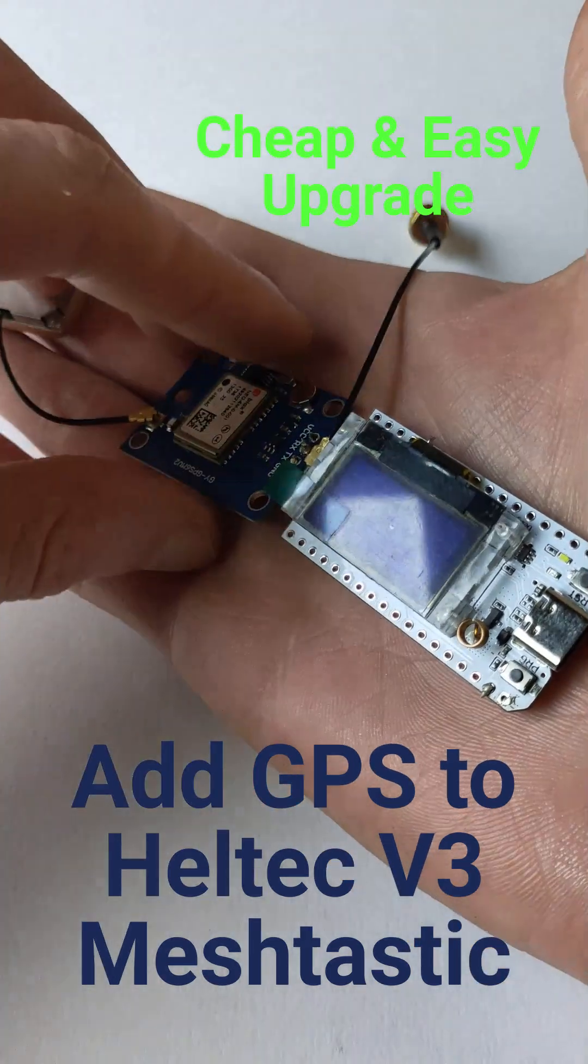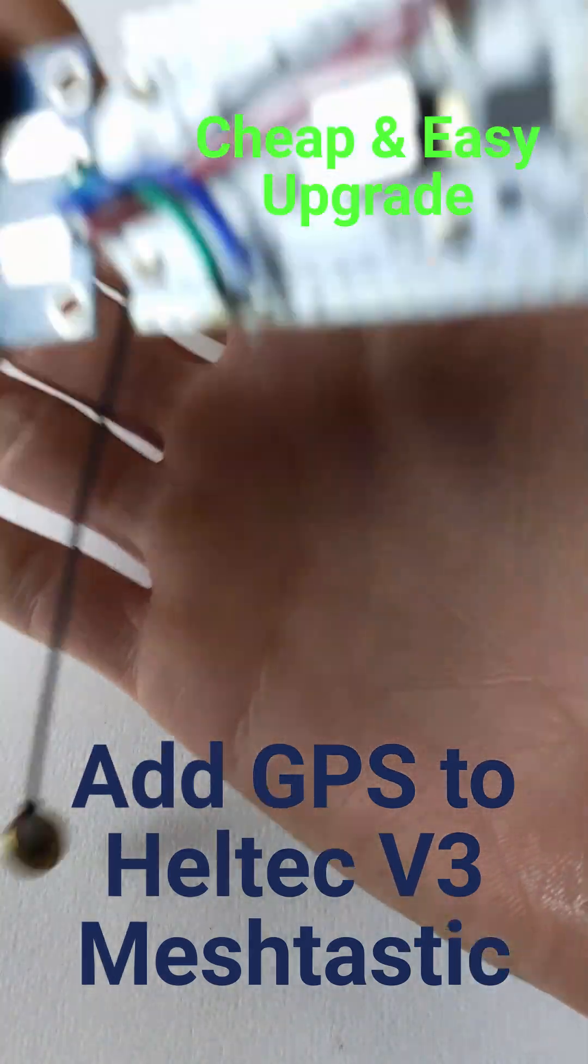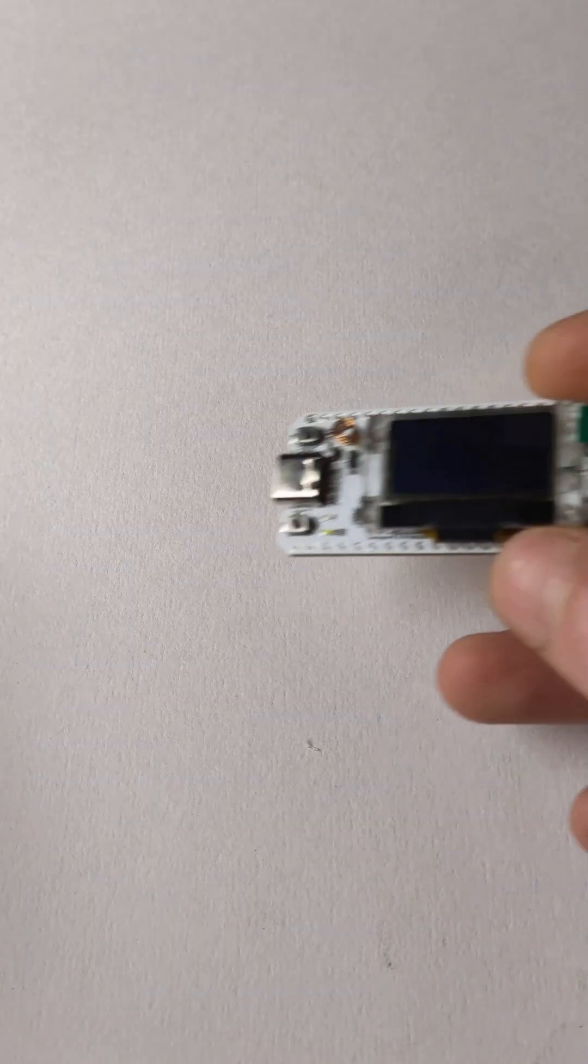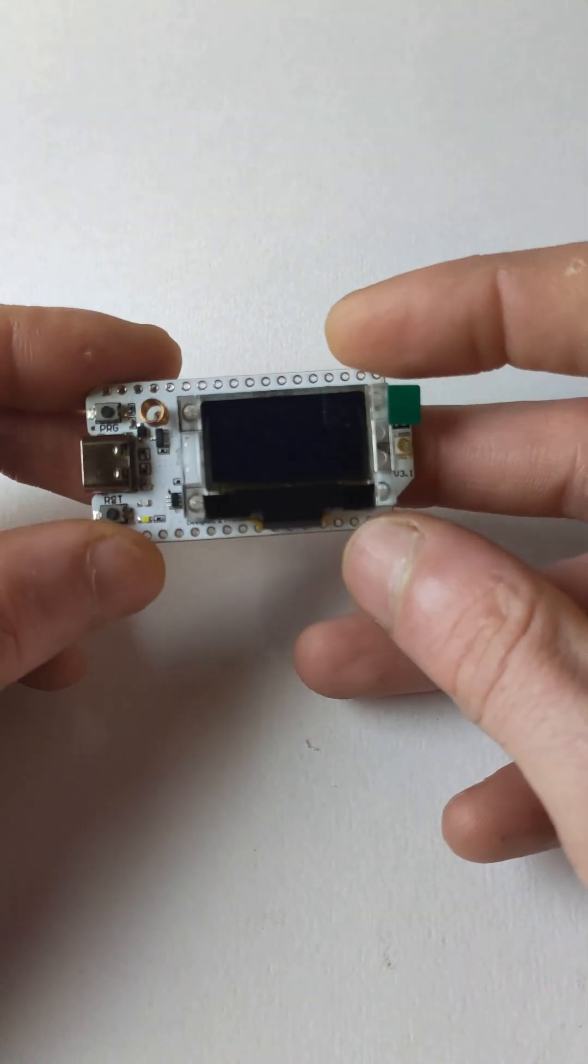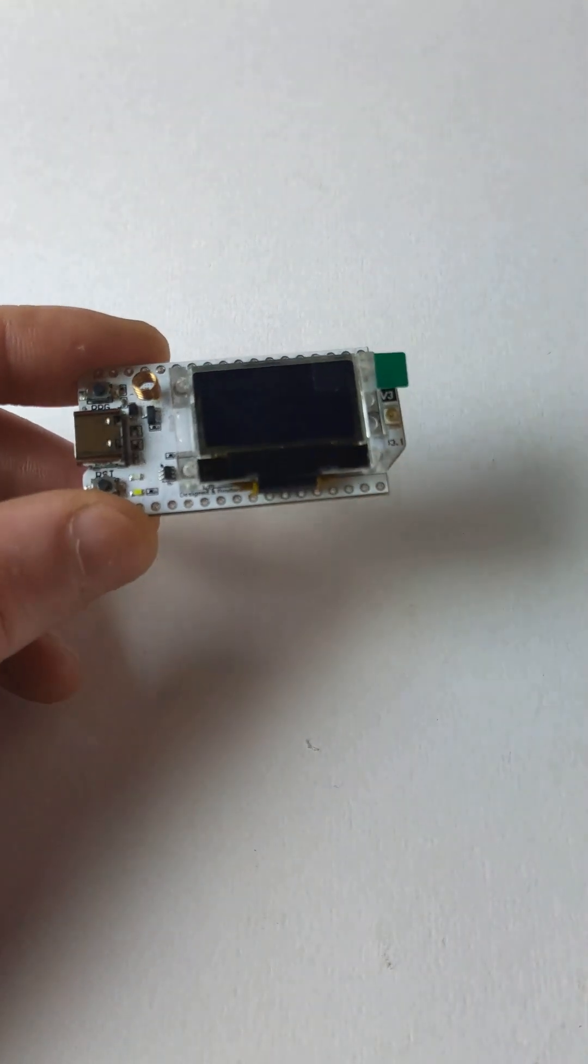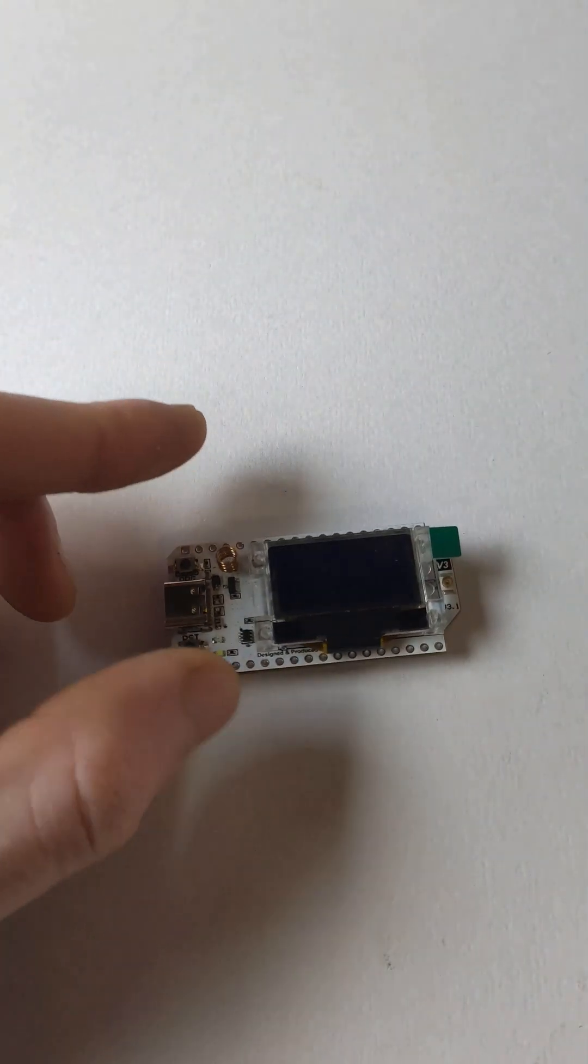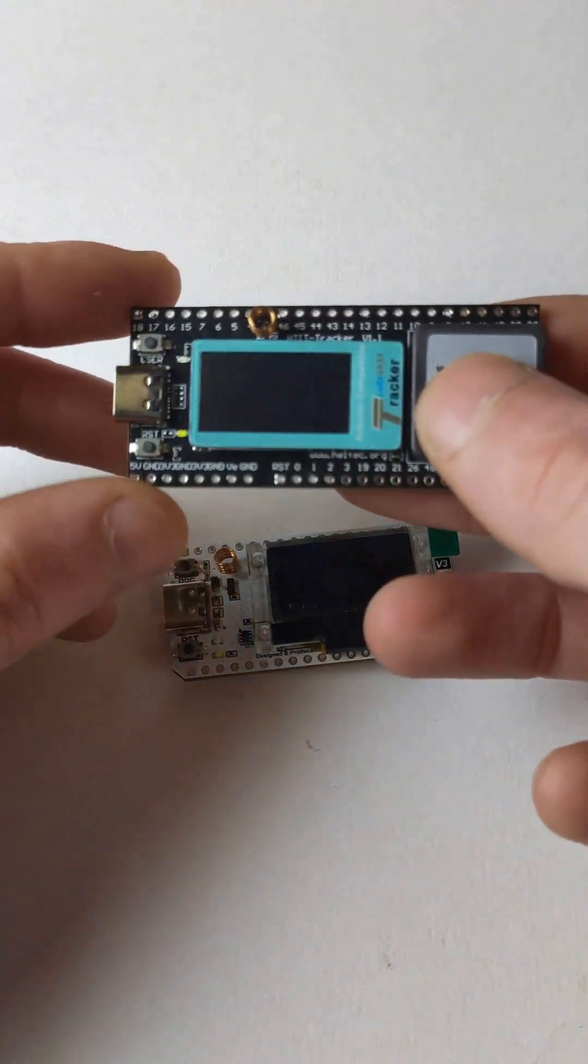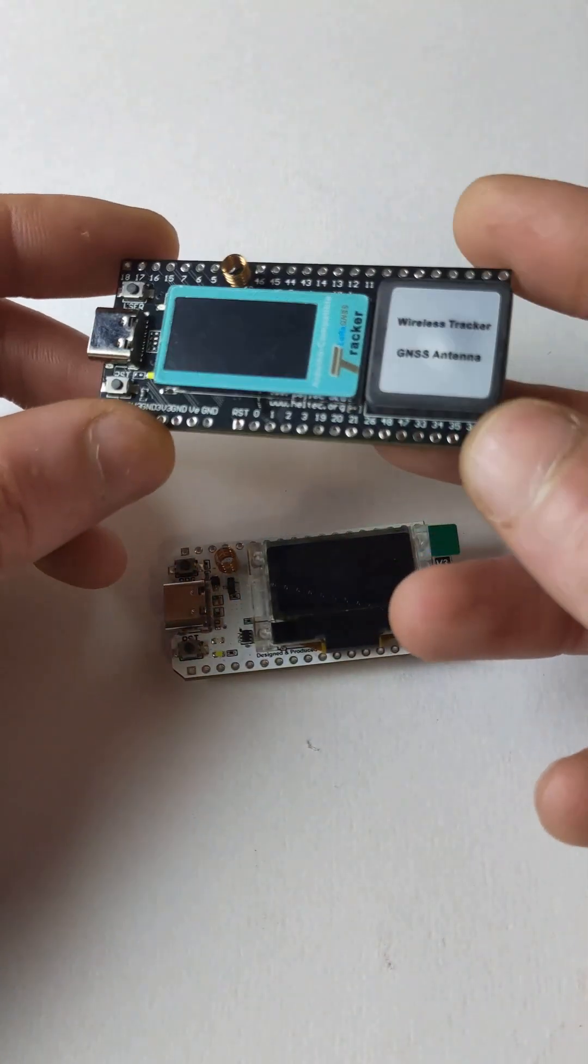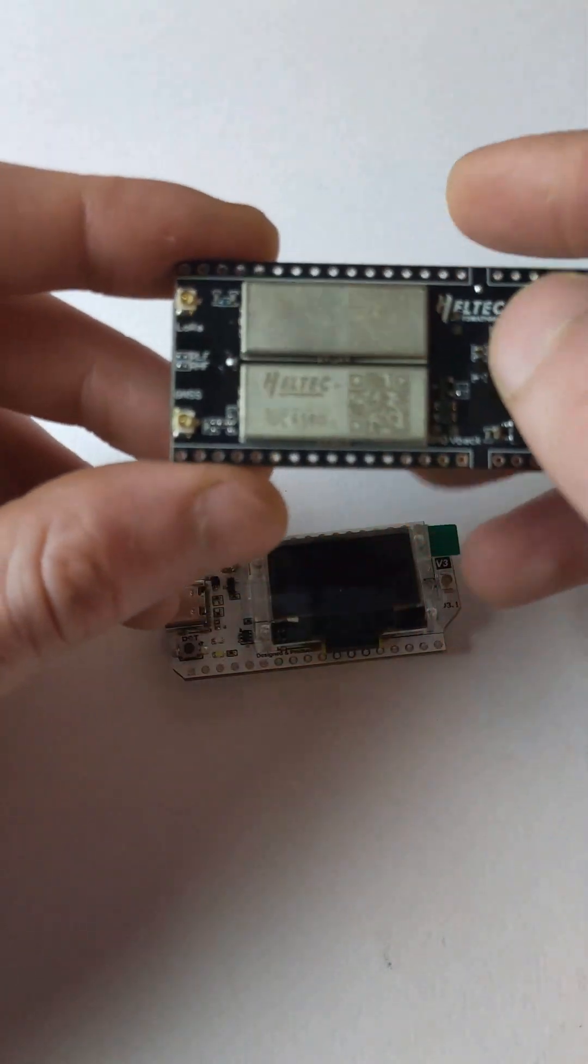Adding a GPS module to Heltec V3 Meshtastic node. If you recently purchased a Heltec V3 without realizing it has no GPS capability as standard, you could upgrade to a Heltec Wireless Tracker or Lilygo T-Beam. These devices contain both the LoRa and GPS chips on board.